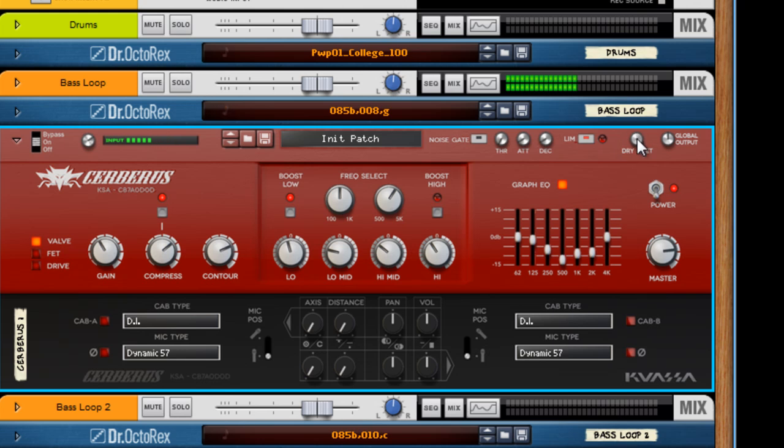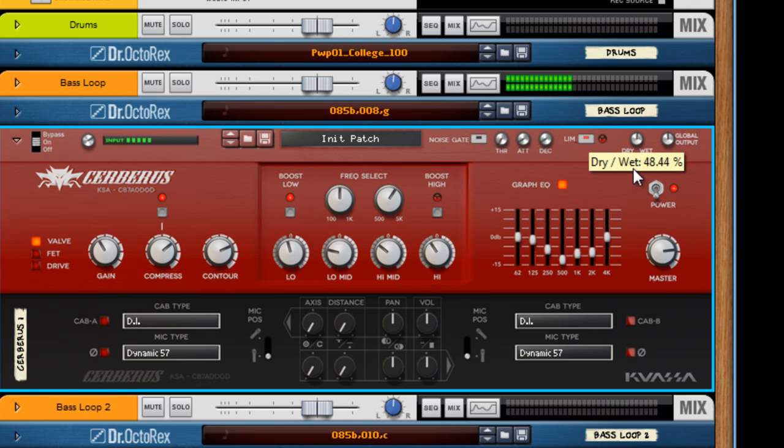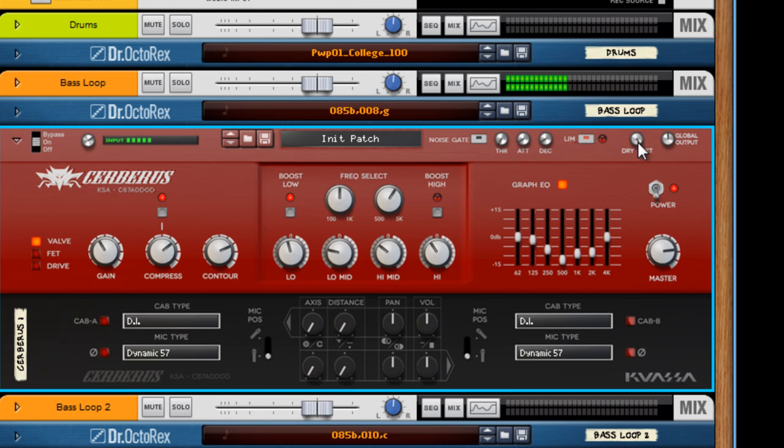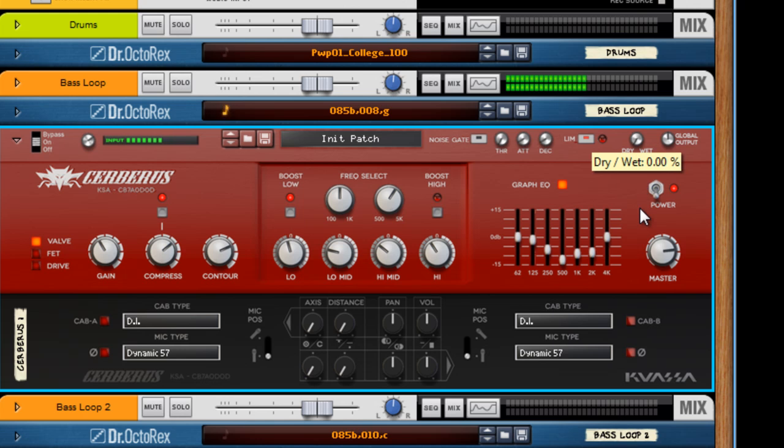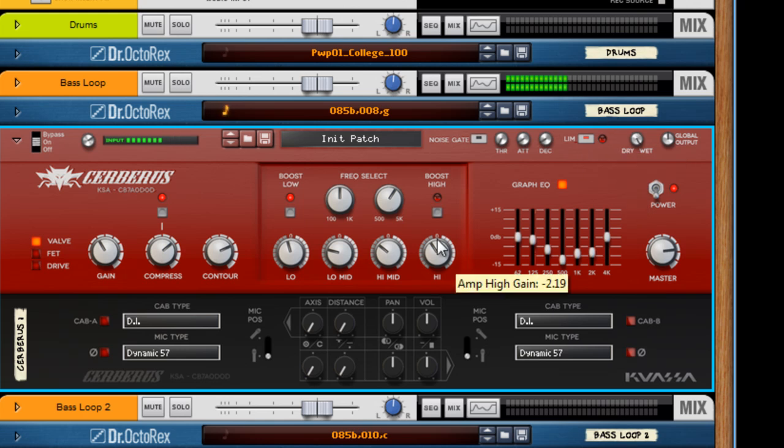The dry-wet knob I really like because anywhere along the spectrum you can dial it right in. I'm going for 100% wet. Once again, check out this dry. It's really nasally. That could work in certain applications, but that's not what I'm after right now.